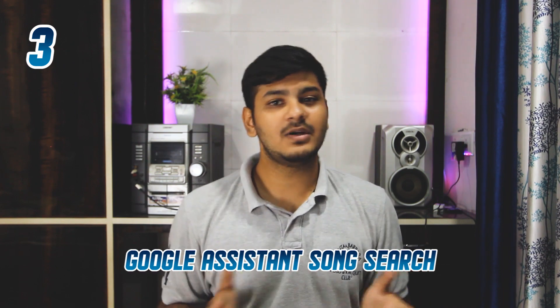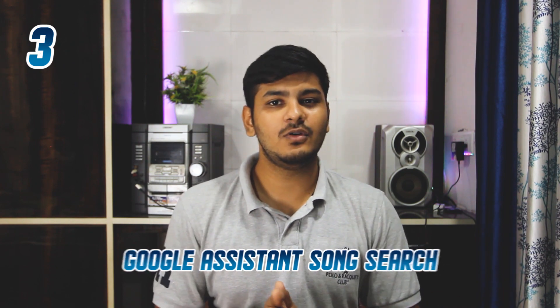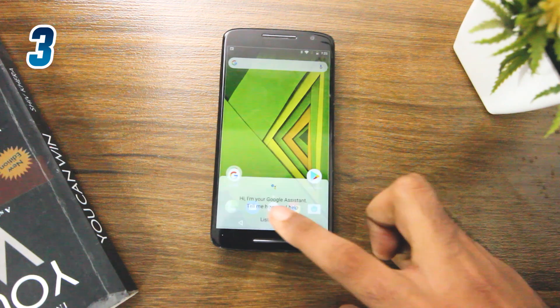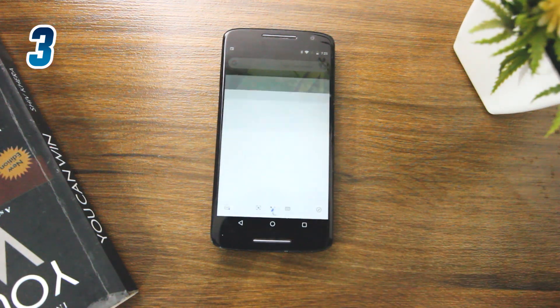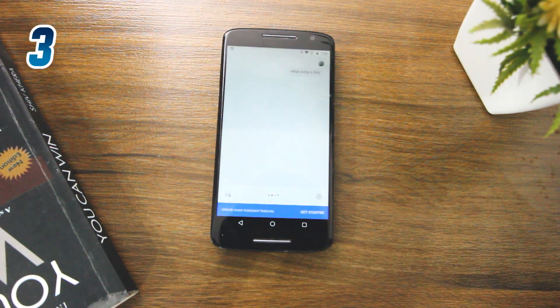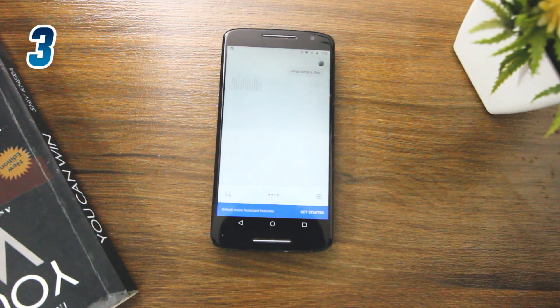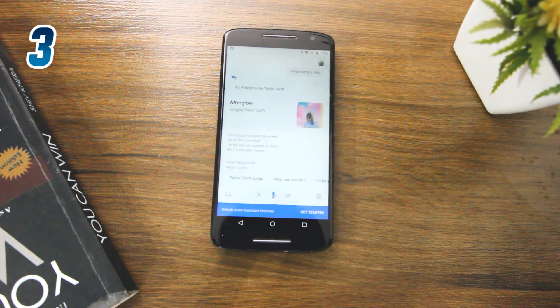The third tip for today is related to Google Assistant. Google Assistant can replicate pretty much all apps. For example, apps like Shazam, which recognize songs, can also be done by Google Assistant. All you have to do is say 'What song is this?' and Google will capture the sound of the song and recognize it.